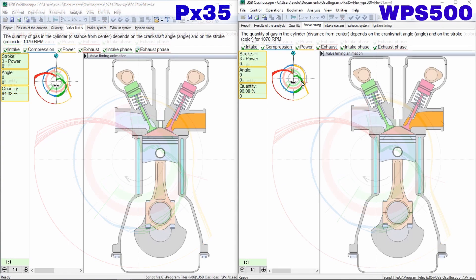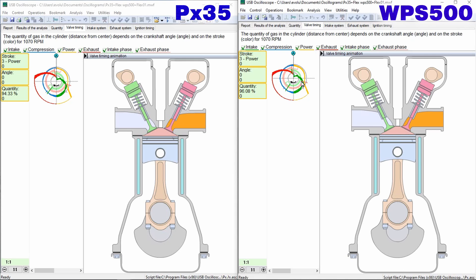The right side of this tab displays animation of gas exchange processes occurring in the tested cylinder.